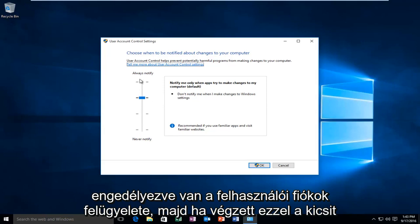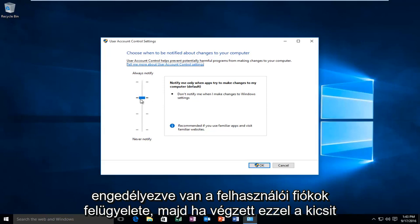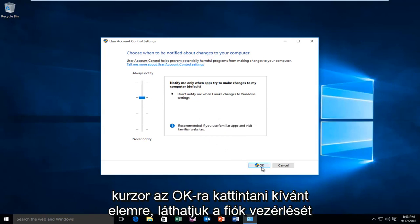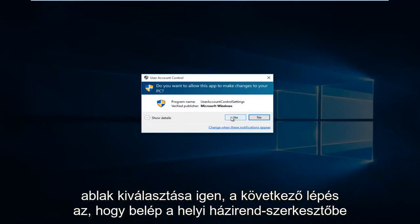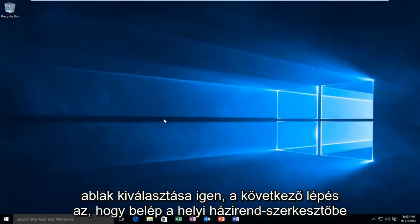And then once you're done moving this little cursor to this position, you want to click on OK. You'll receive the account control window. Select Yes.